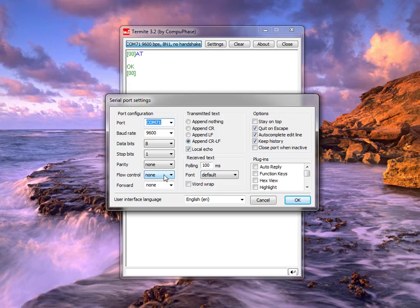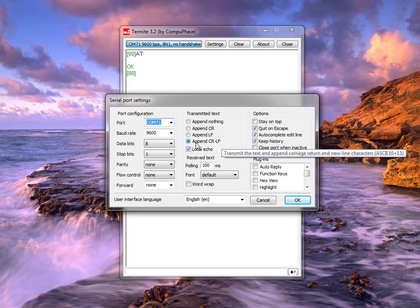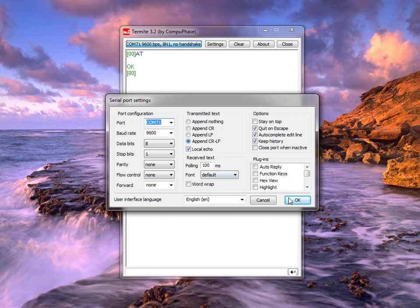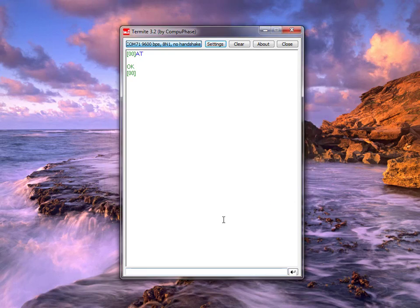We need to configure eight data bits, one stop bit, no parity, and no flow control. We also need to set carriage return and line feed so that we can move the cursor down every time we type a command on screen.